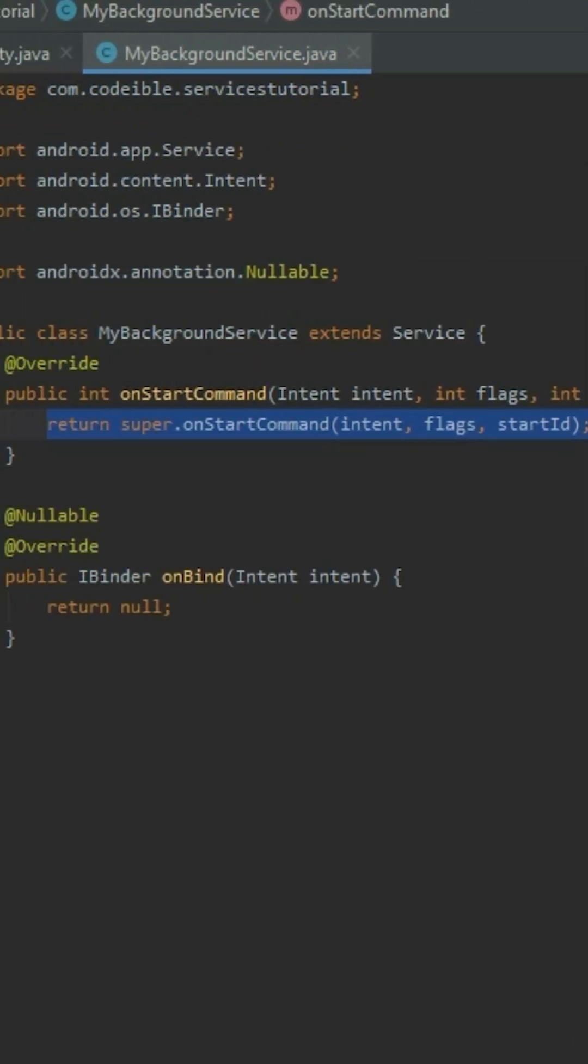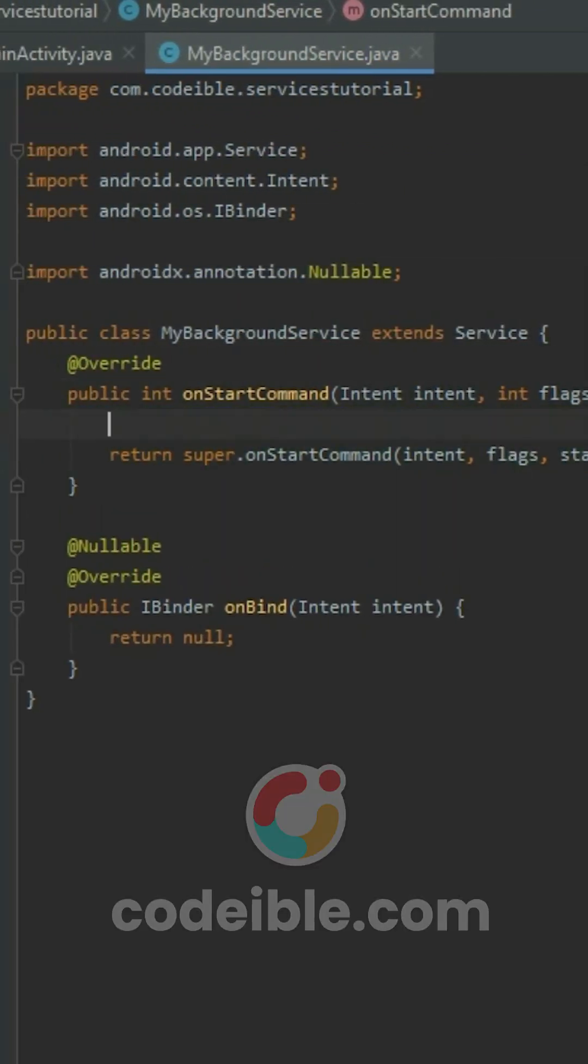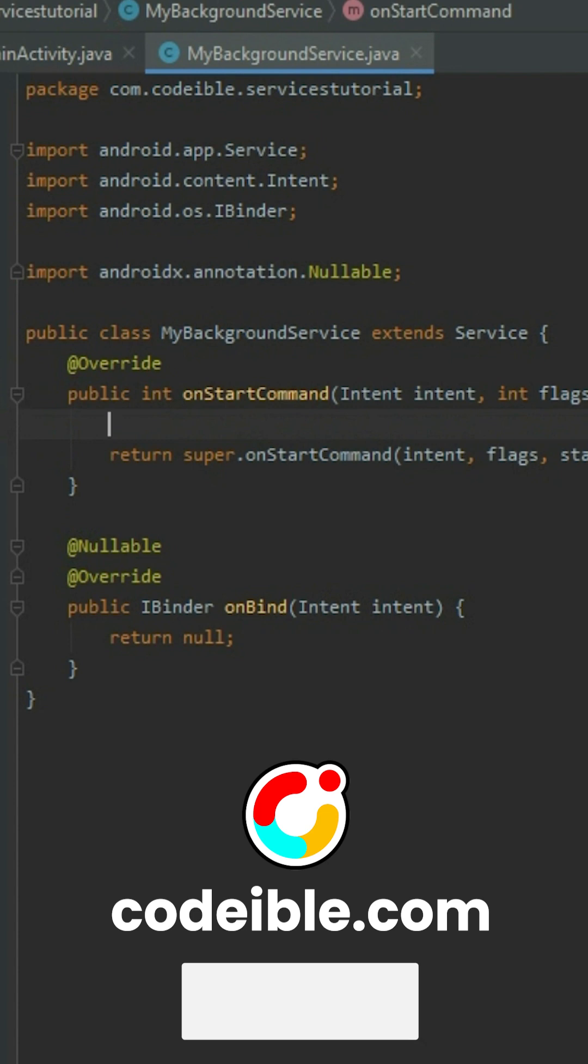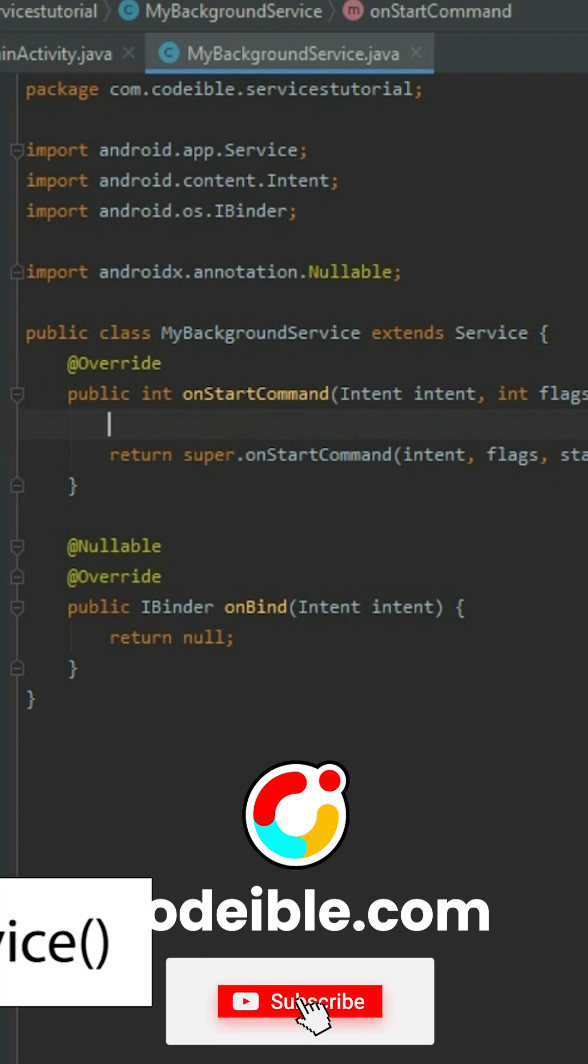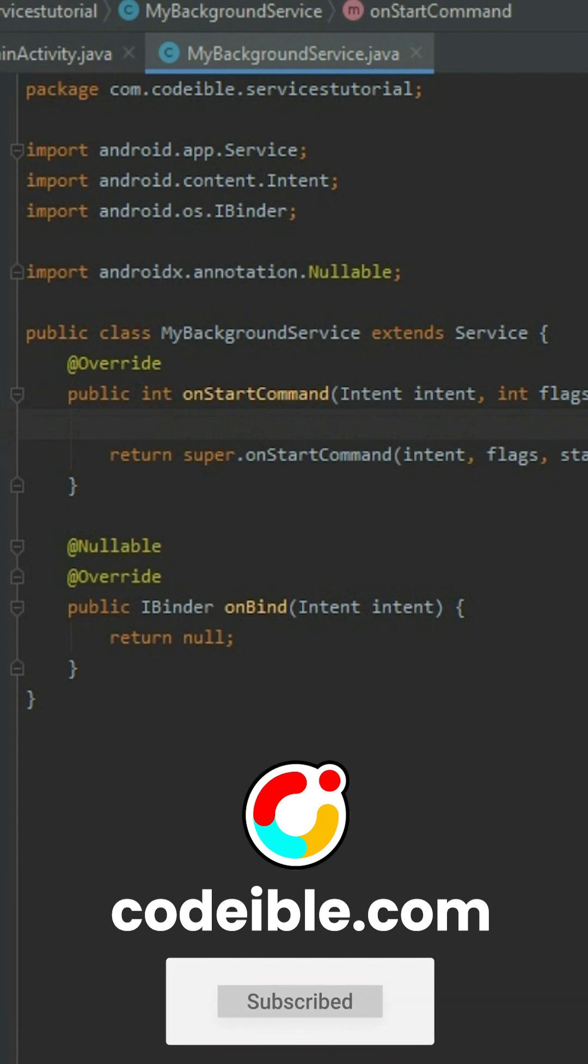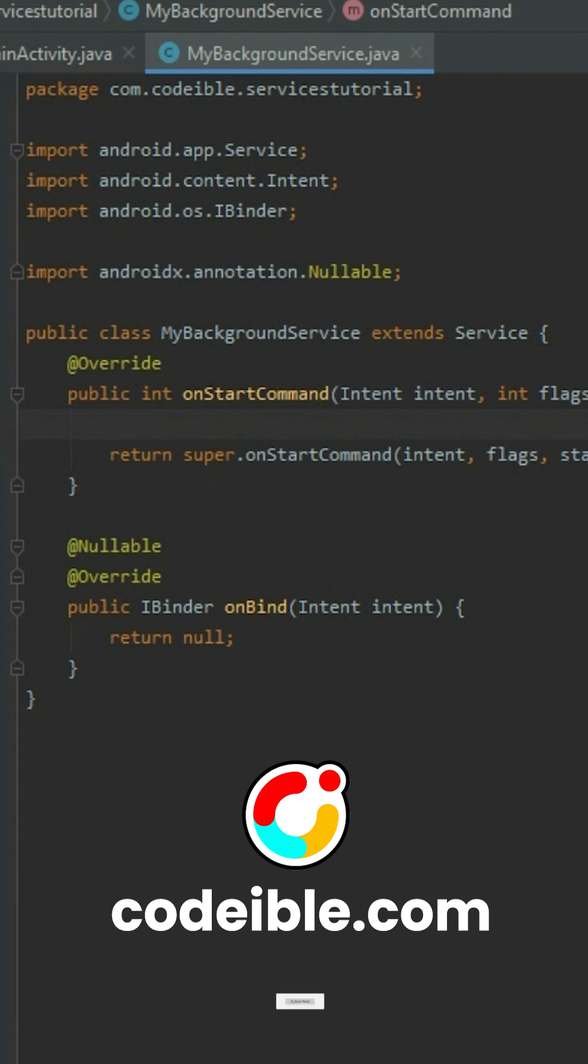The onStartCommand method is called every time we start the service either by calling StartService or StartForegroundService. This is where we want to define what the service will do.